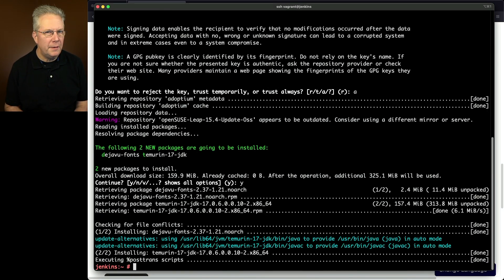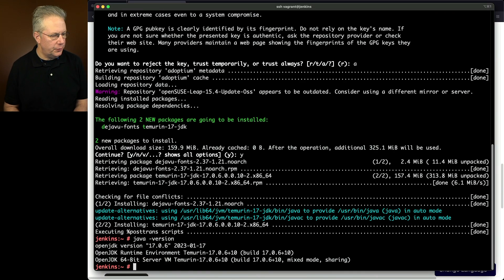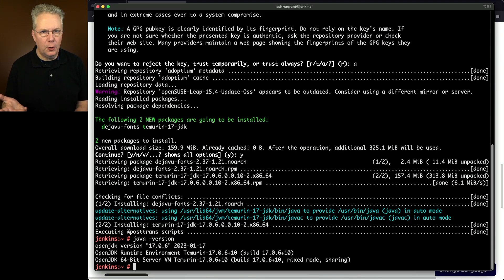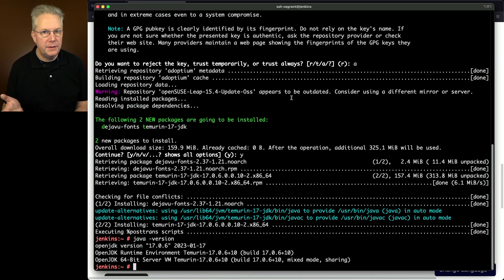Now that the installation is completed let's type java space dash version to make sure it installed. And we see that it's OpenJDK version 17.0.6. Now at this point we're ready to go ahead and install Jenkins.